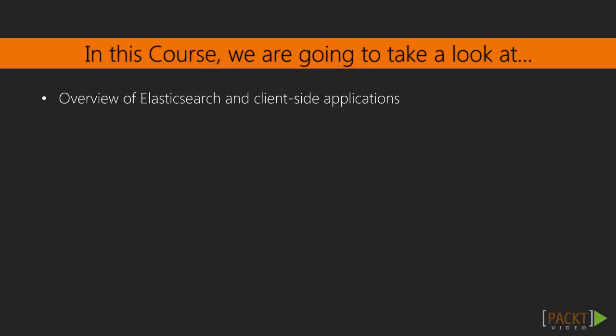First, we will take an introductory look at Elasticsearch and what a client-side application is. Discover the power of Elasticsearch and the benefits of using an in-browser application for search.